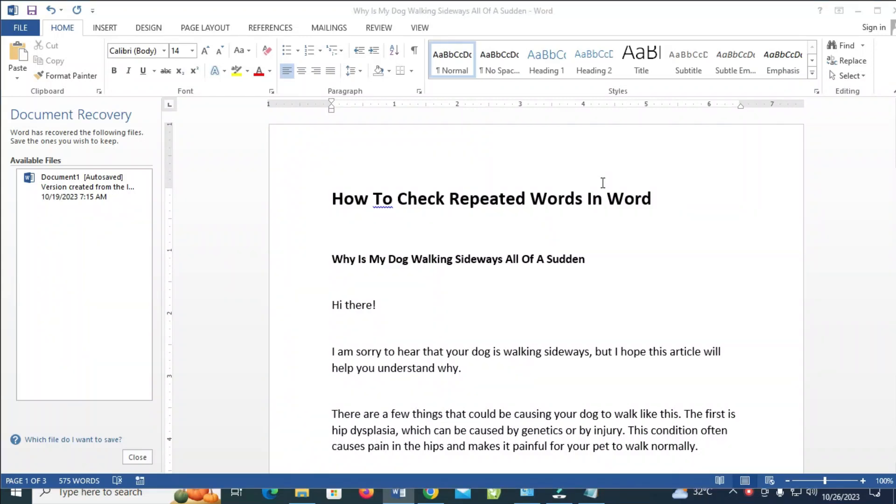Good day everyone. In this video today, I will show you how to check repeated words in Word.